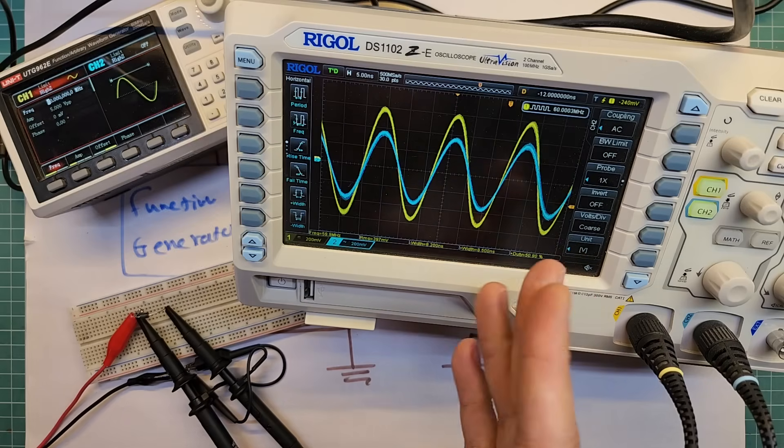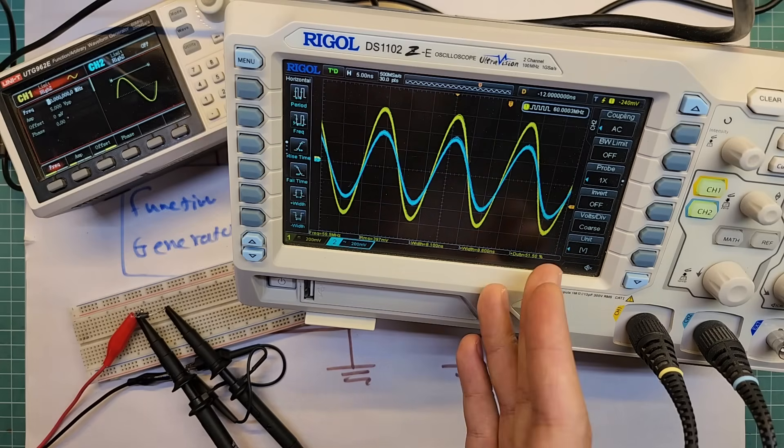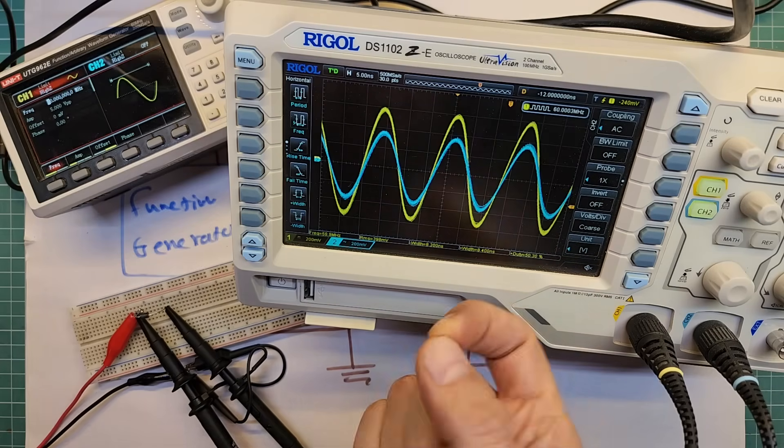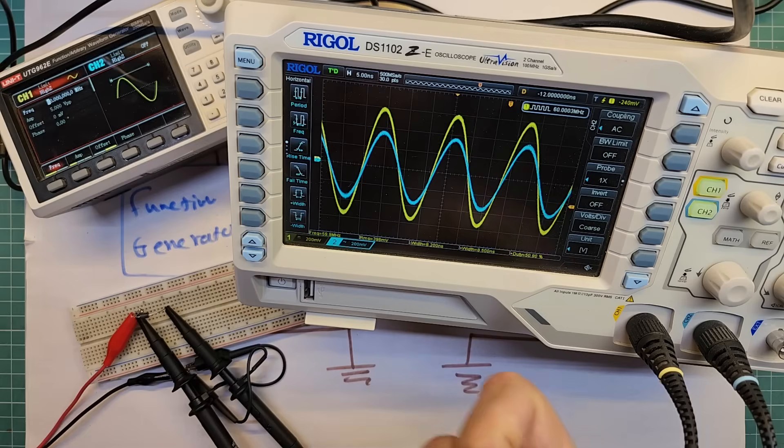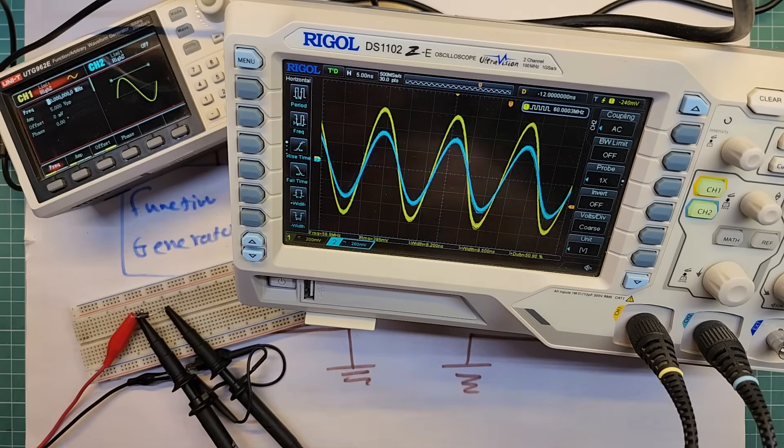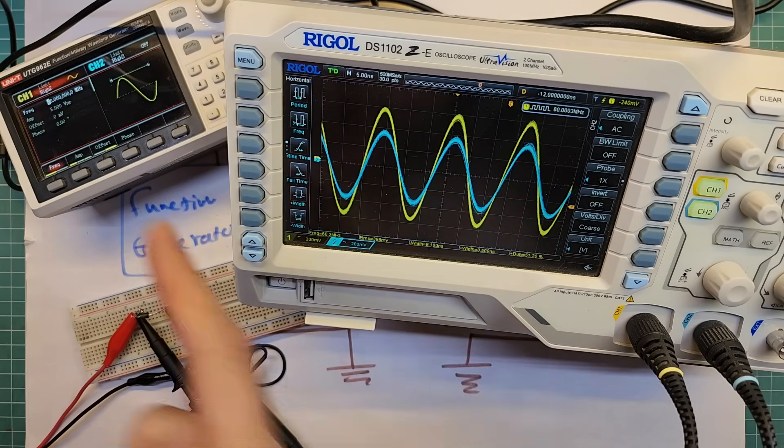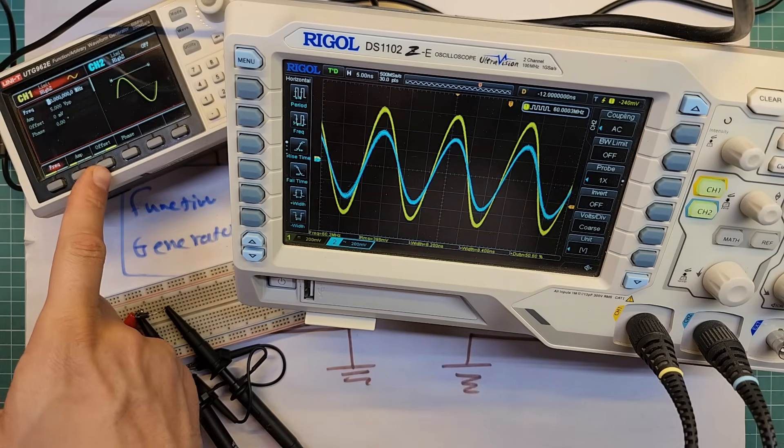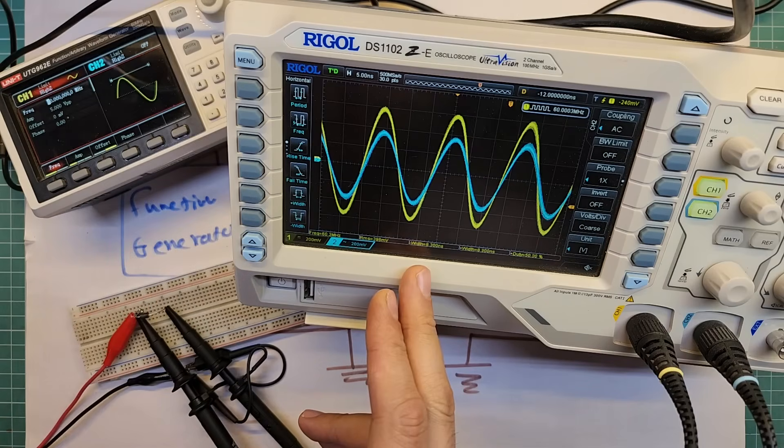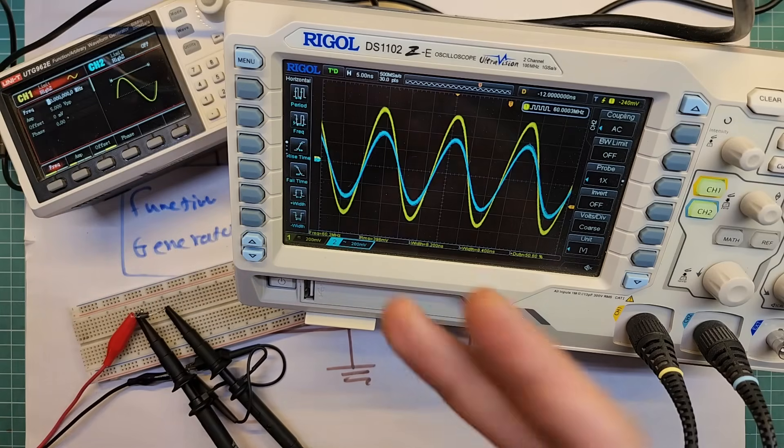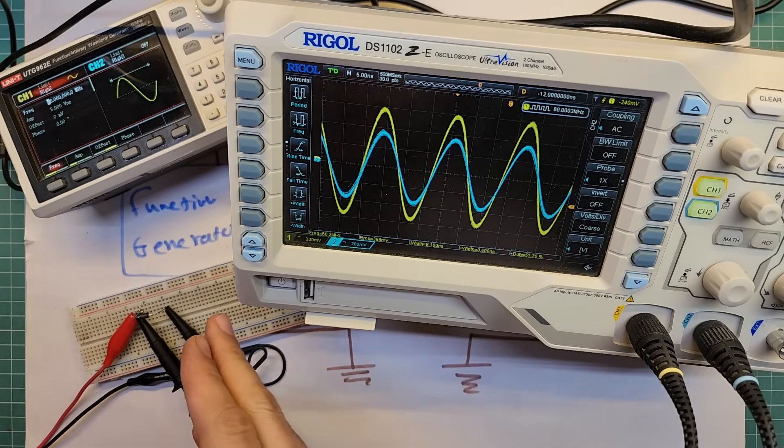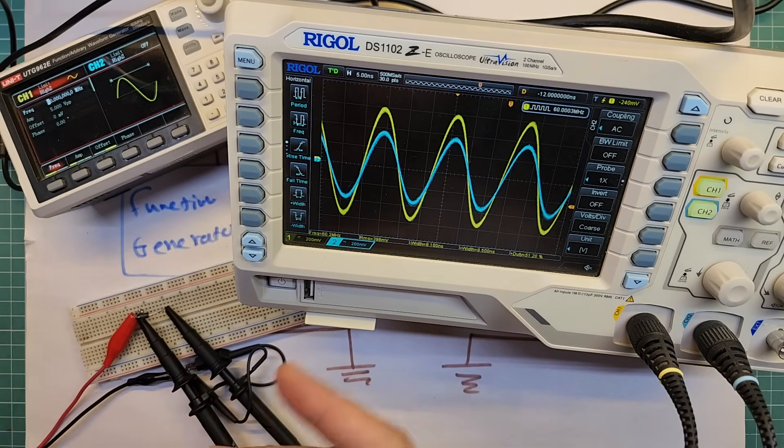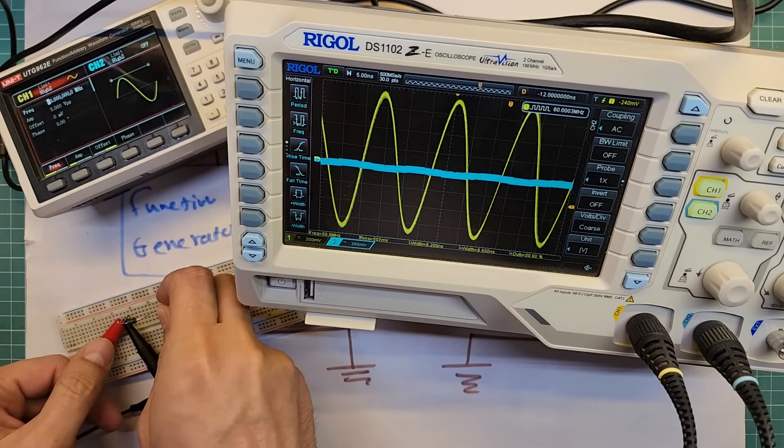Remember, ferrite beads are not magicians. They just reduce the amplitude of high frequency signal and their effect increases as the frequency increases. But even at 60 megahertz, we can clearly see the drop. If we place several ferrite beads in series, we can increase the effect. I'm going to test it.